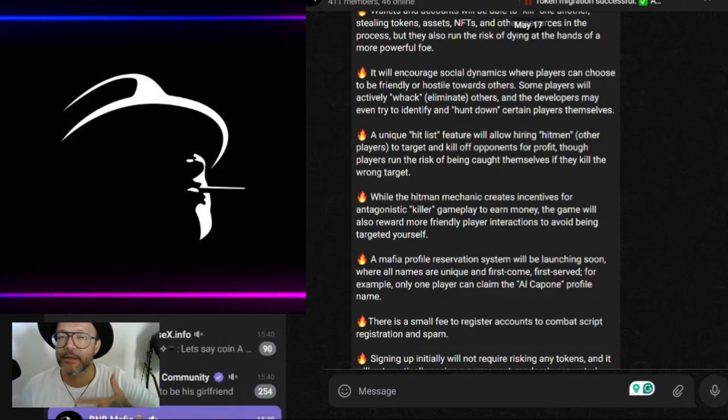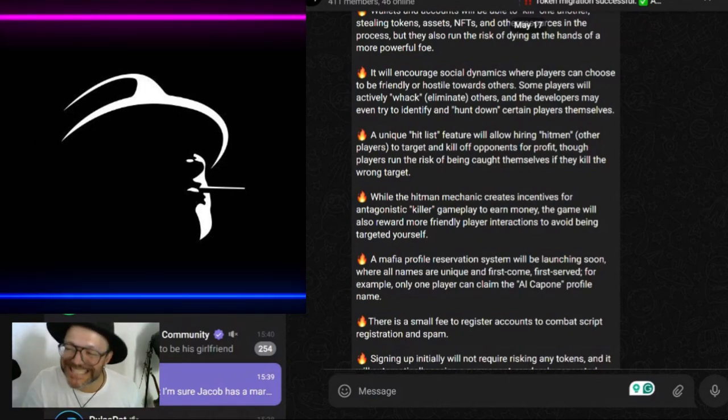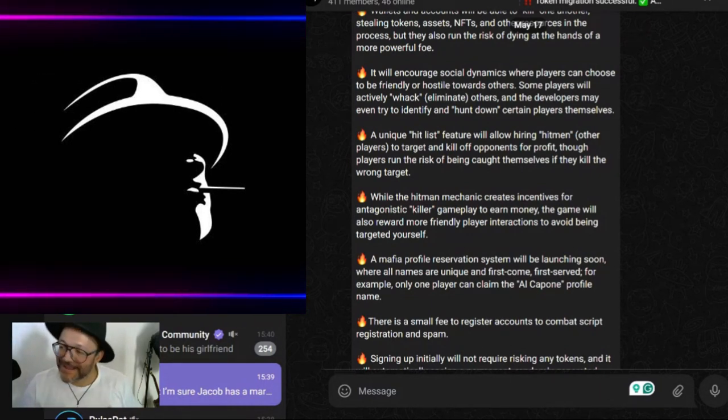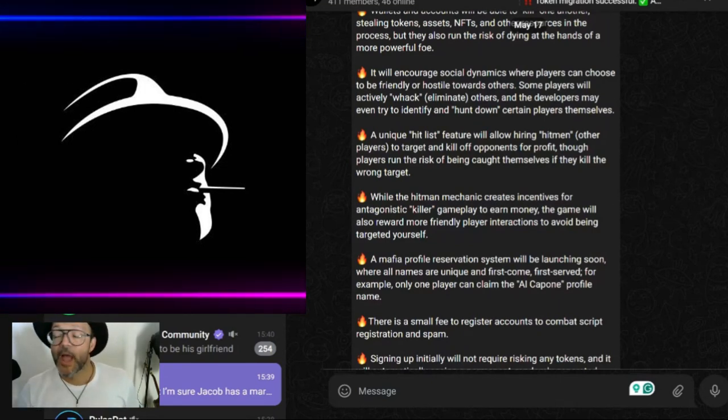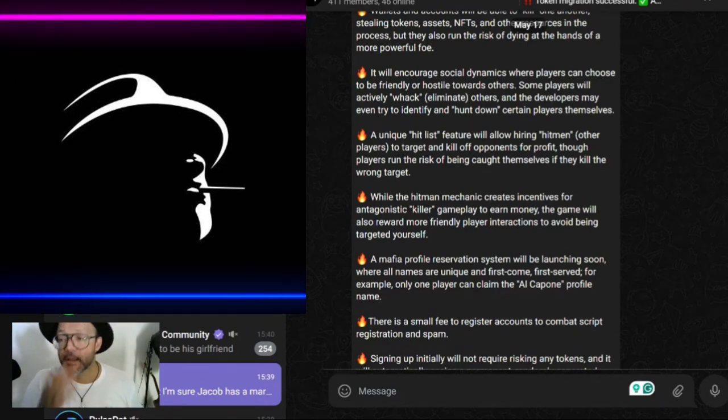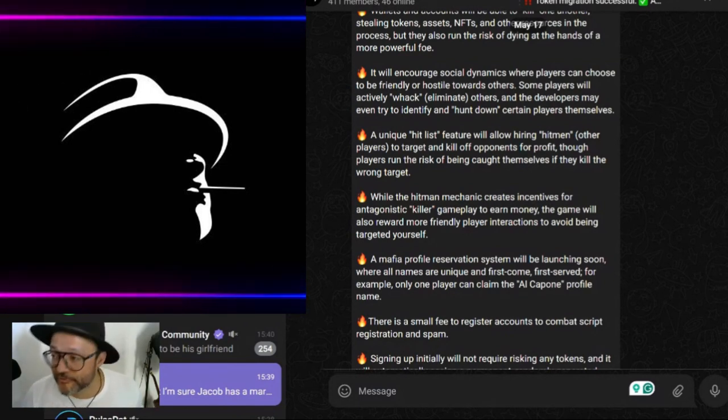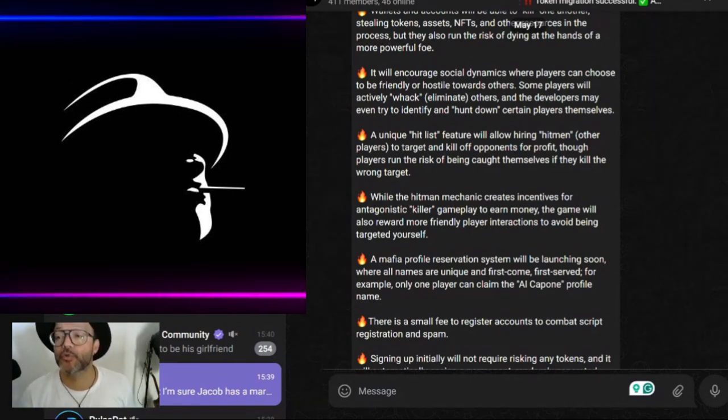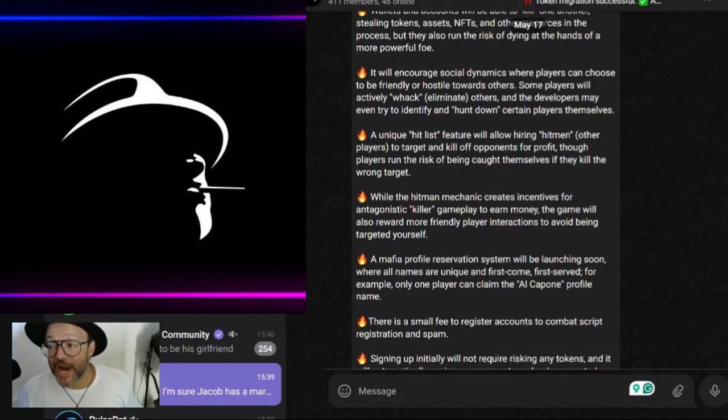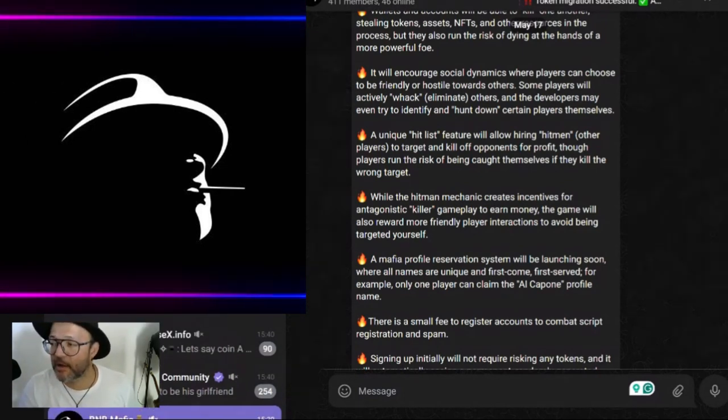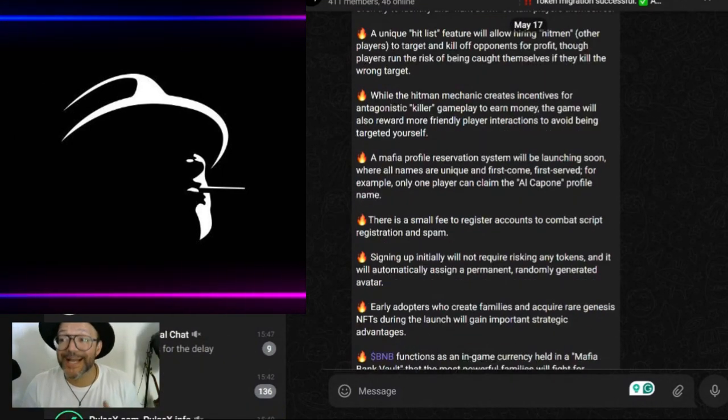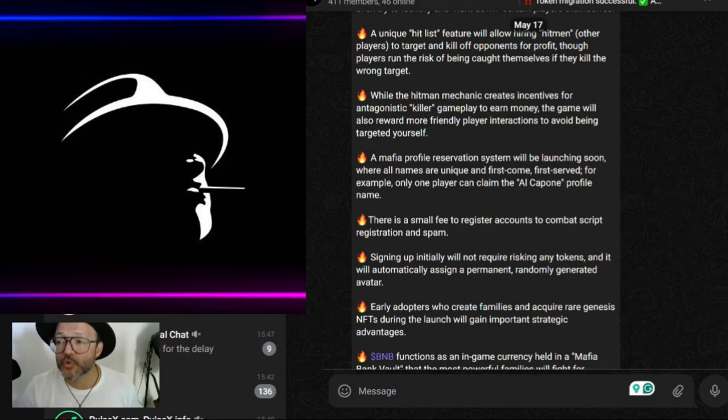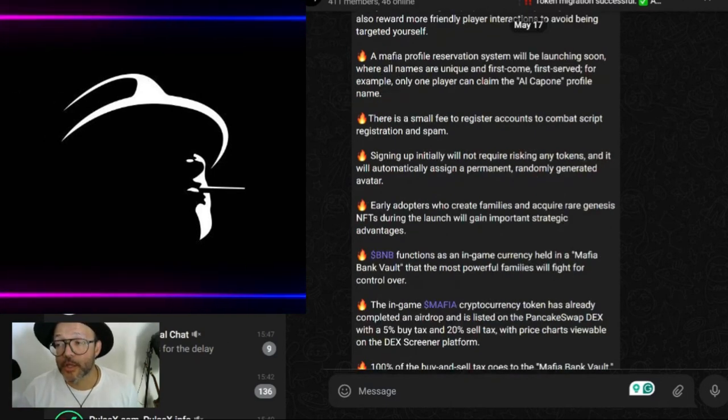Some players will actively whack and eliminate other players. The developers may even try to identify and hunt down certain players themselves. A unique hit list feature will allow hiring hitmen. Basically, maybe you can hire people to kill for you or for your family. You can become a hitman and people will contract or hire you to kill other players to target and kill off opponents for profit, though players run the risk of being killed themselves if they kill the wrong target.